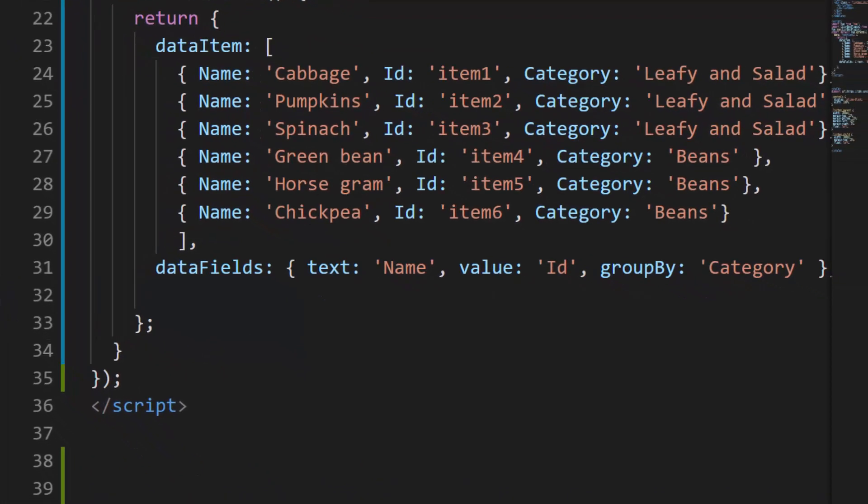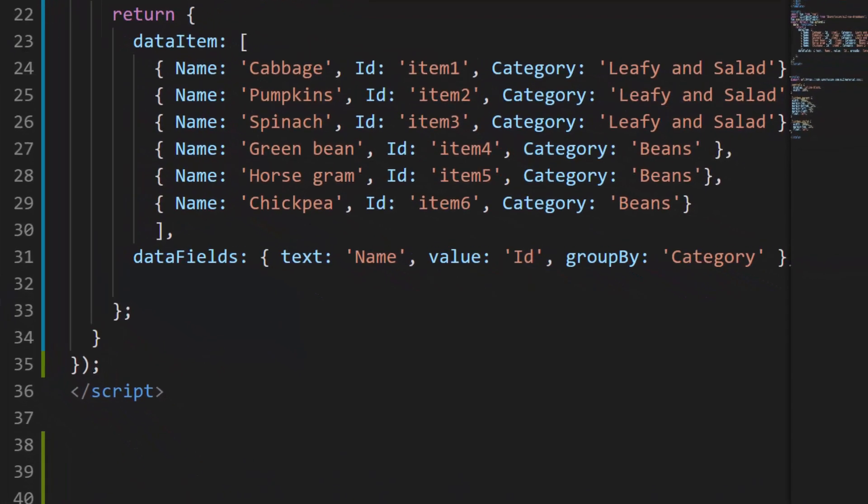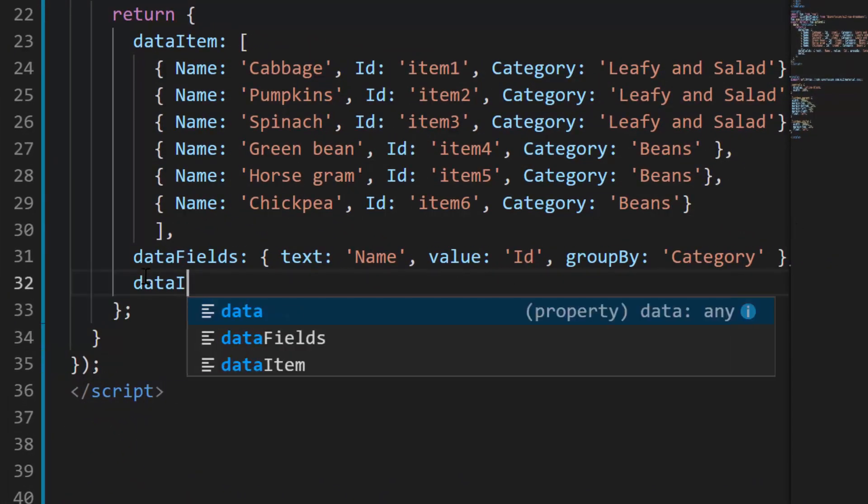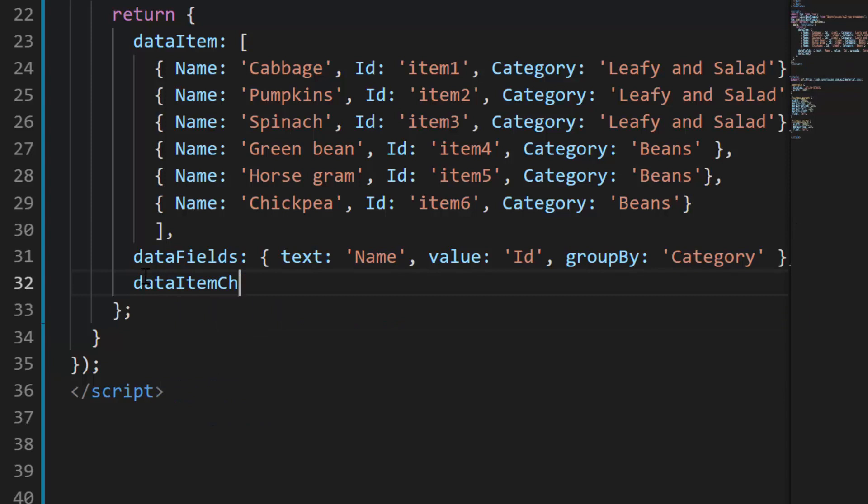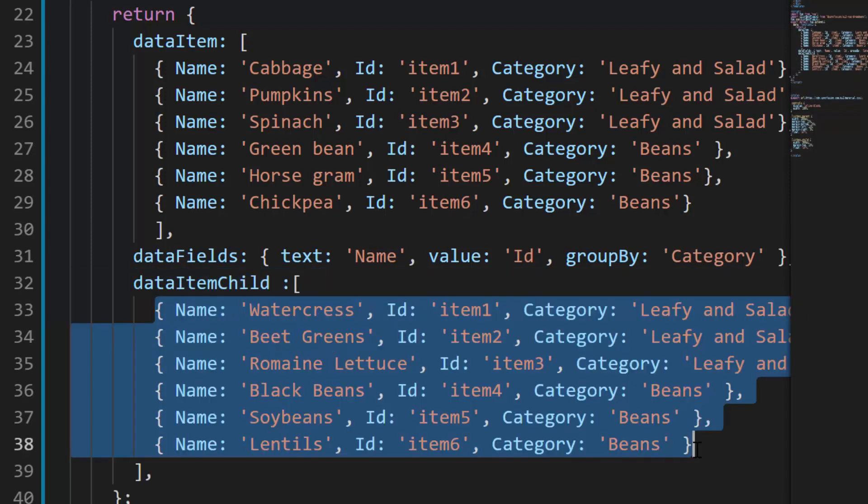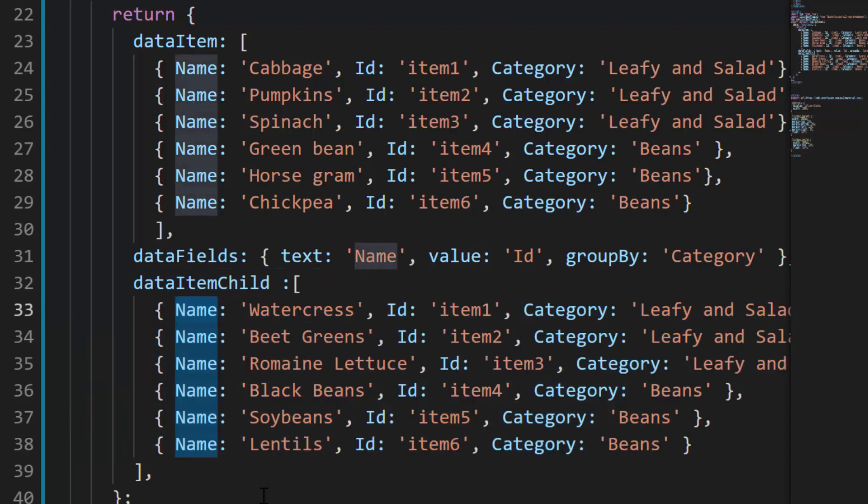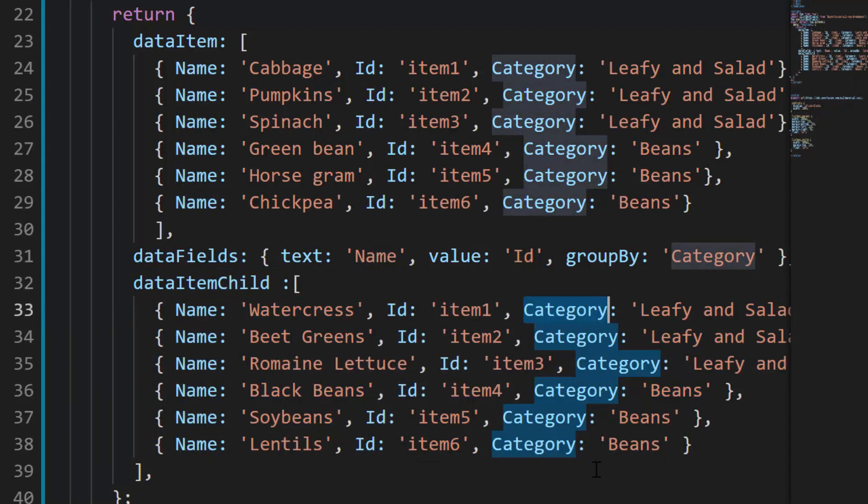And then I will populate it with appropriate data source by defining the variable data item child to the data function and assign the array of objects with three fields name, id and category.